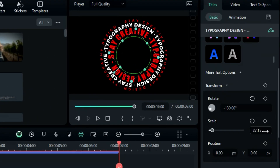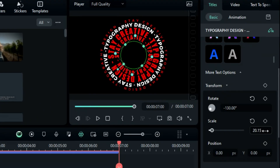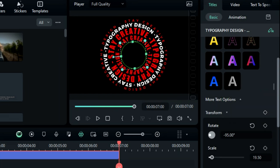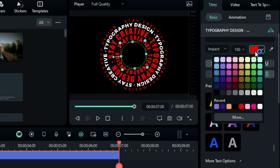Change the font color to red. Duplicate the title again on track 3. Adjust the scale and use a different rotation value, then change the font color to white.